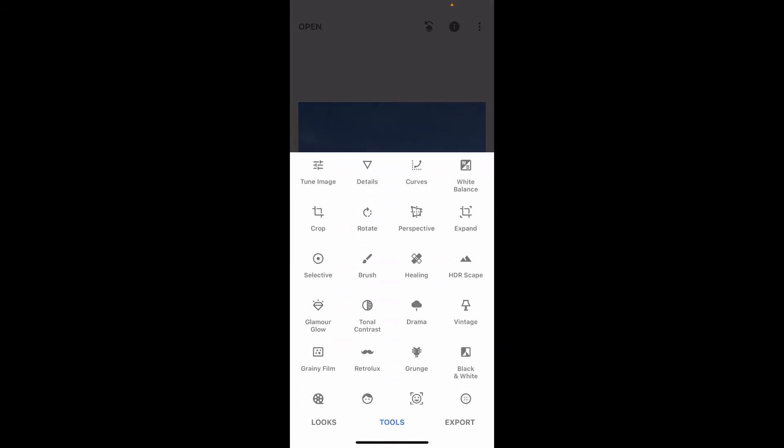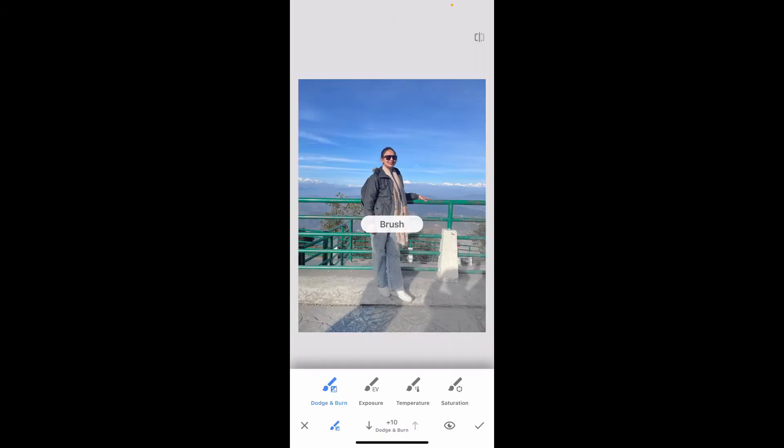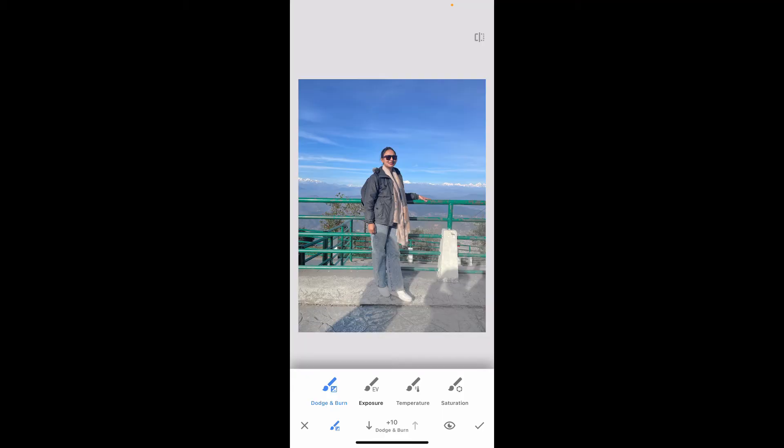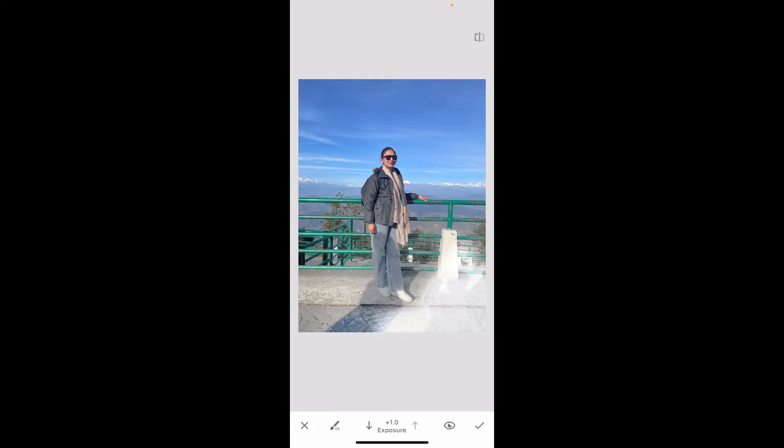You can also go ahead and choose the Brush tool and select Exposure from the options. Once you select the Exposure option, go ahead and increase or decrease your exposure intensity and brush around on the image.